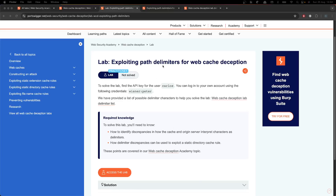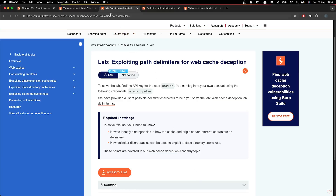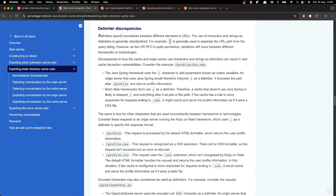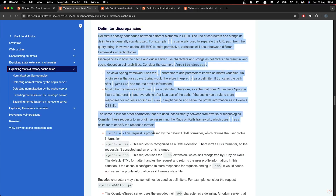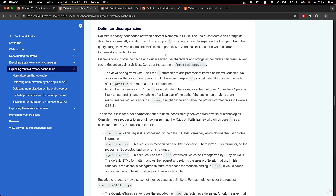Alrighty then. Exploiting path delimiters for web cache deception. In the article, frameworks use different delimiters to pass data to the backend for various reasons, but static files — like CSS and JavaScript — the cache might catch them.